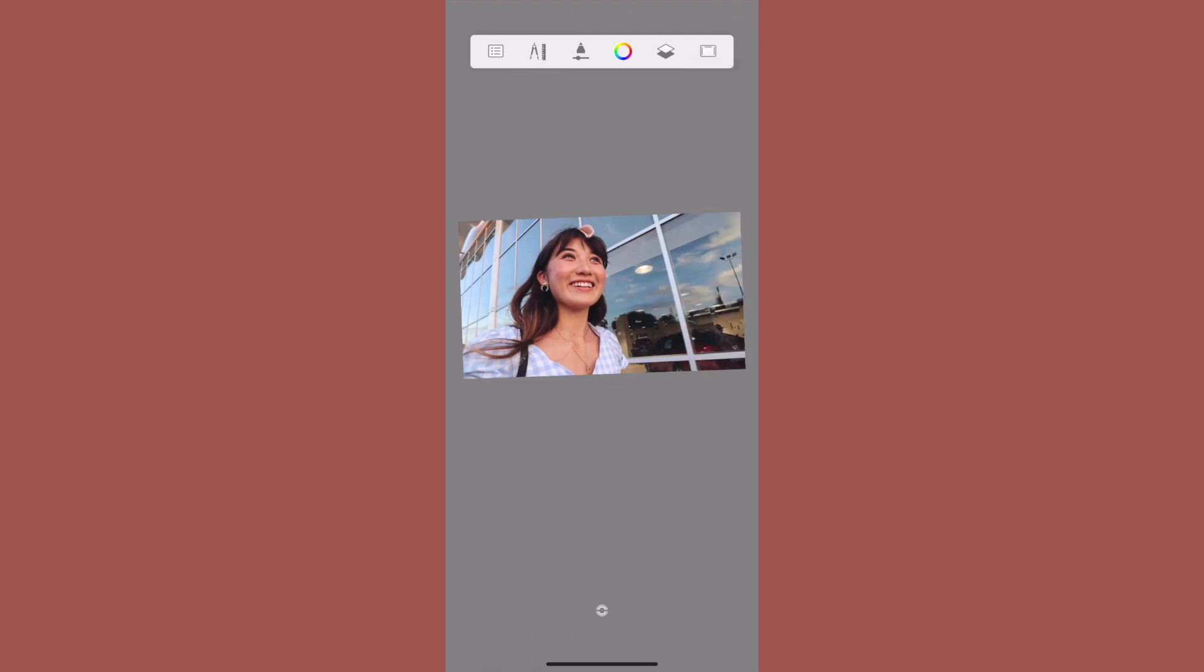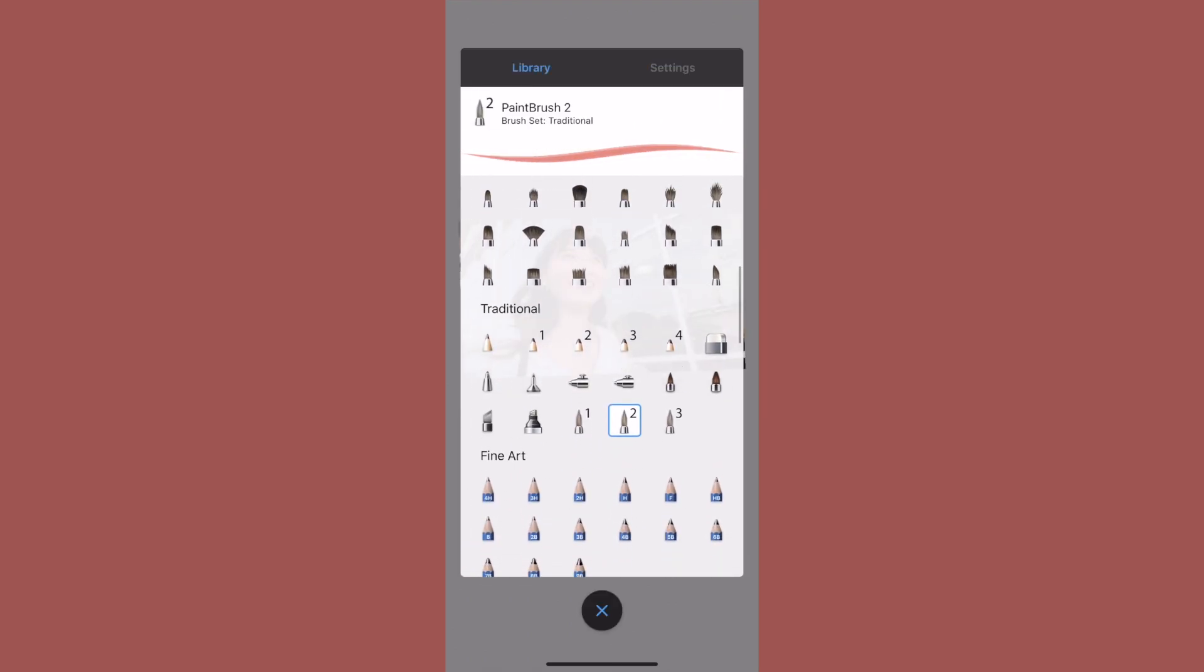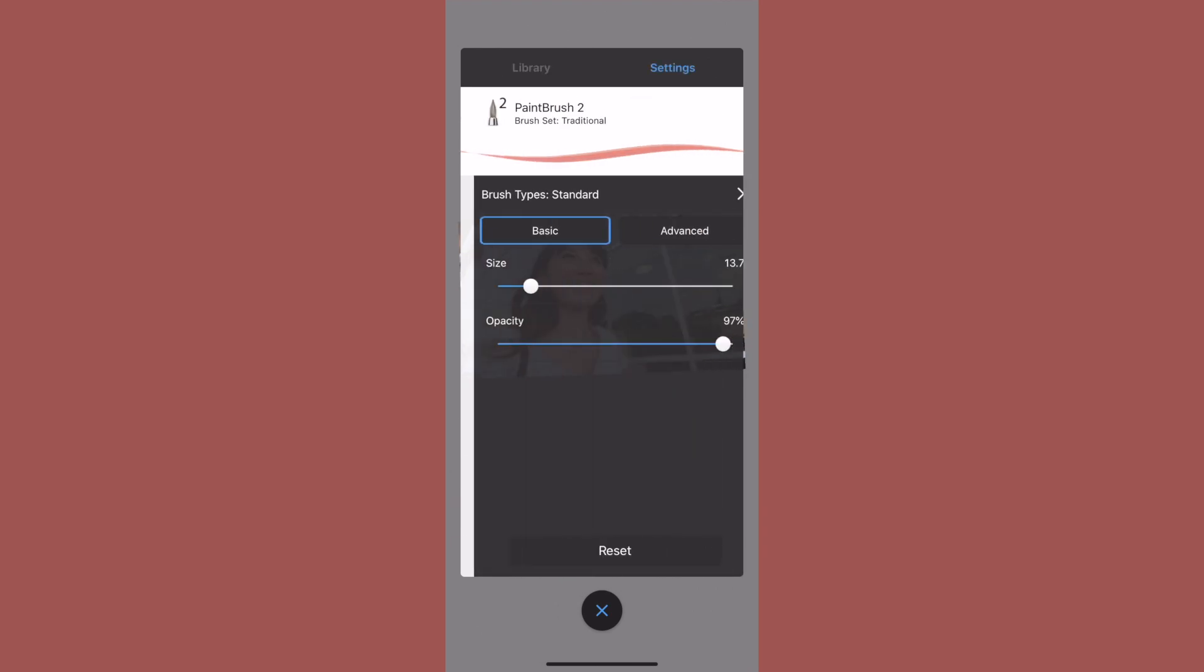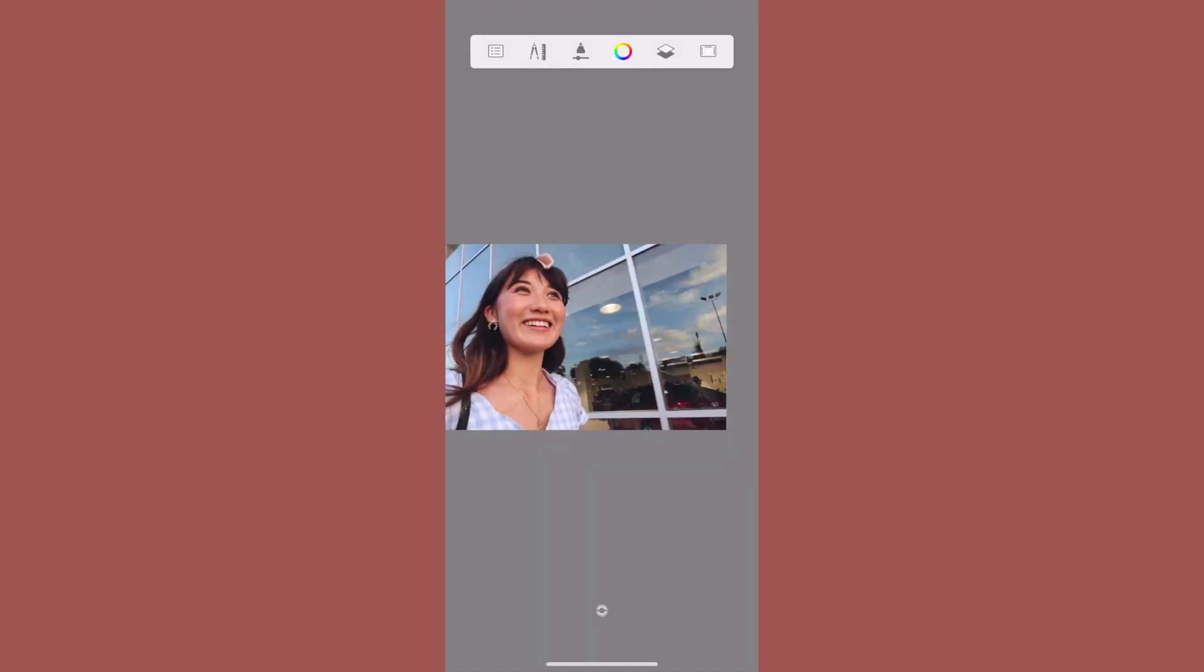Next, you're going to go to the Brushes option and choose Paintbrush number two, and then change the size to approximately 13. I know it doesn't say it here, but that's what you're going to want to go ahead and do, and then start drawing your text on your image.